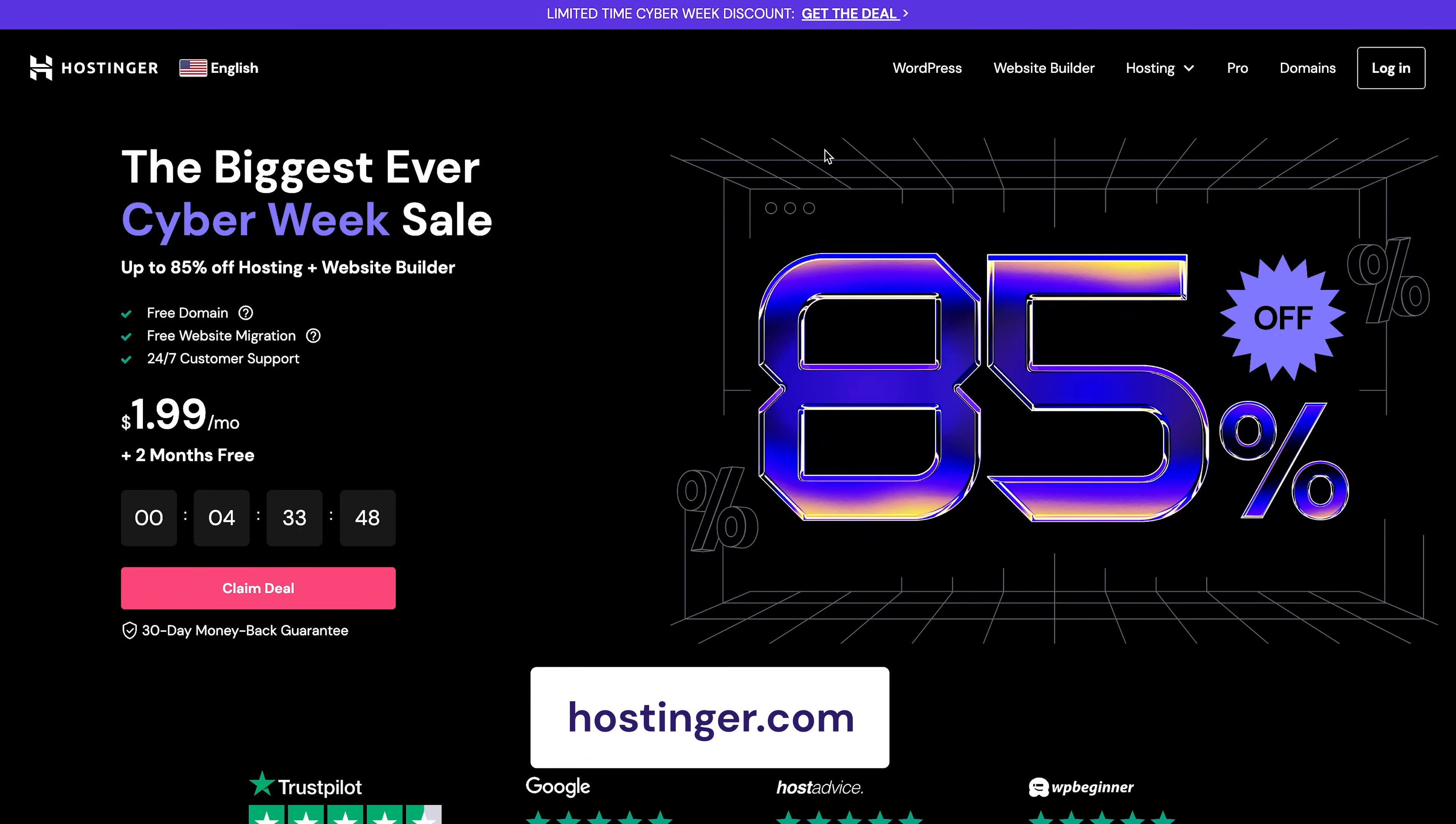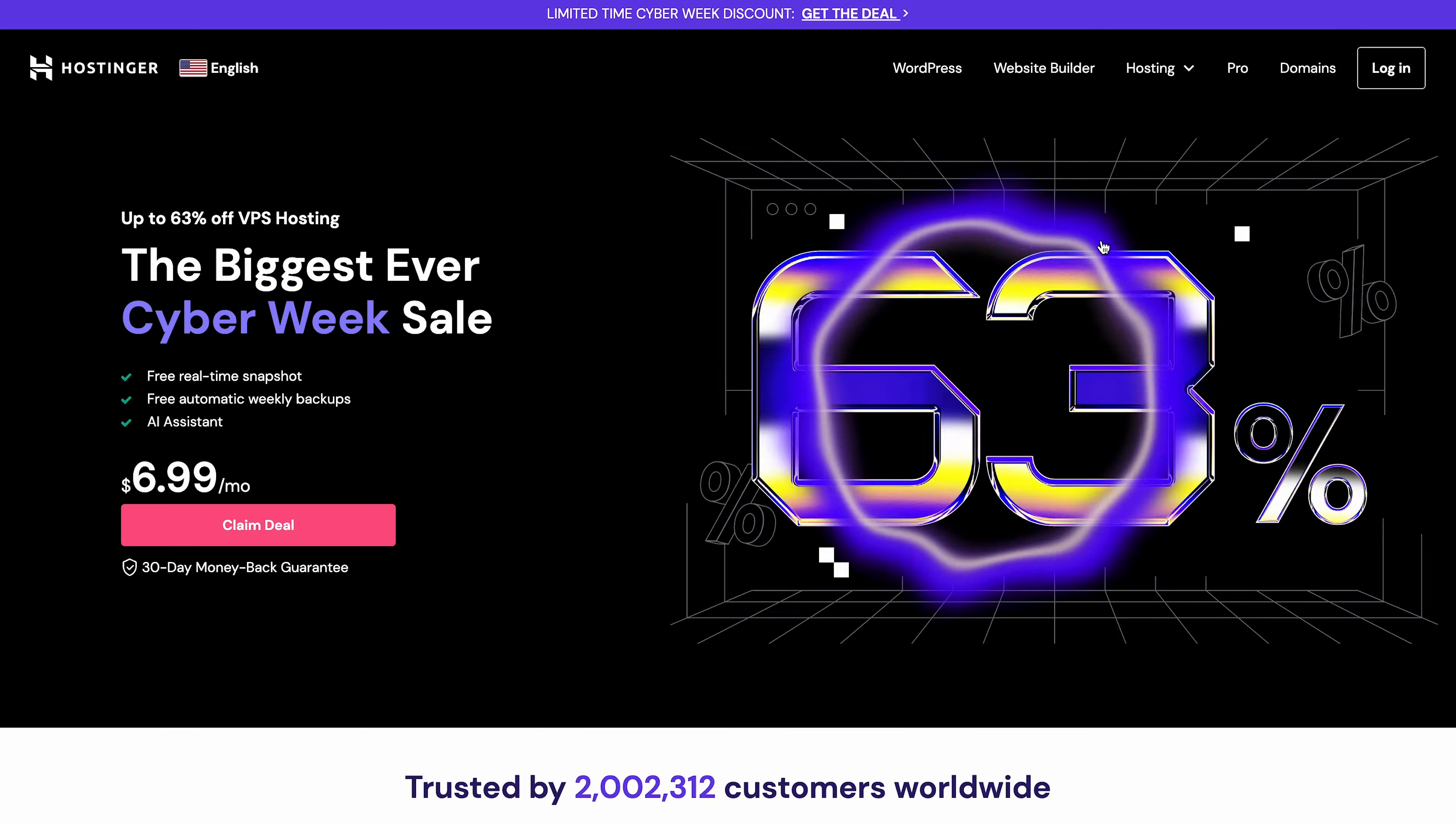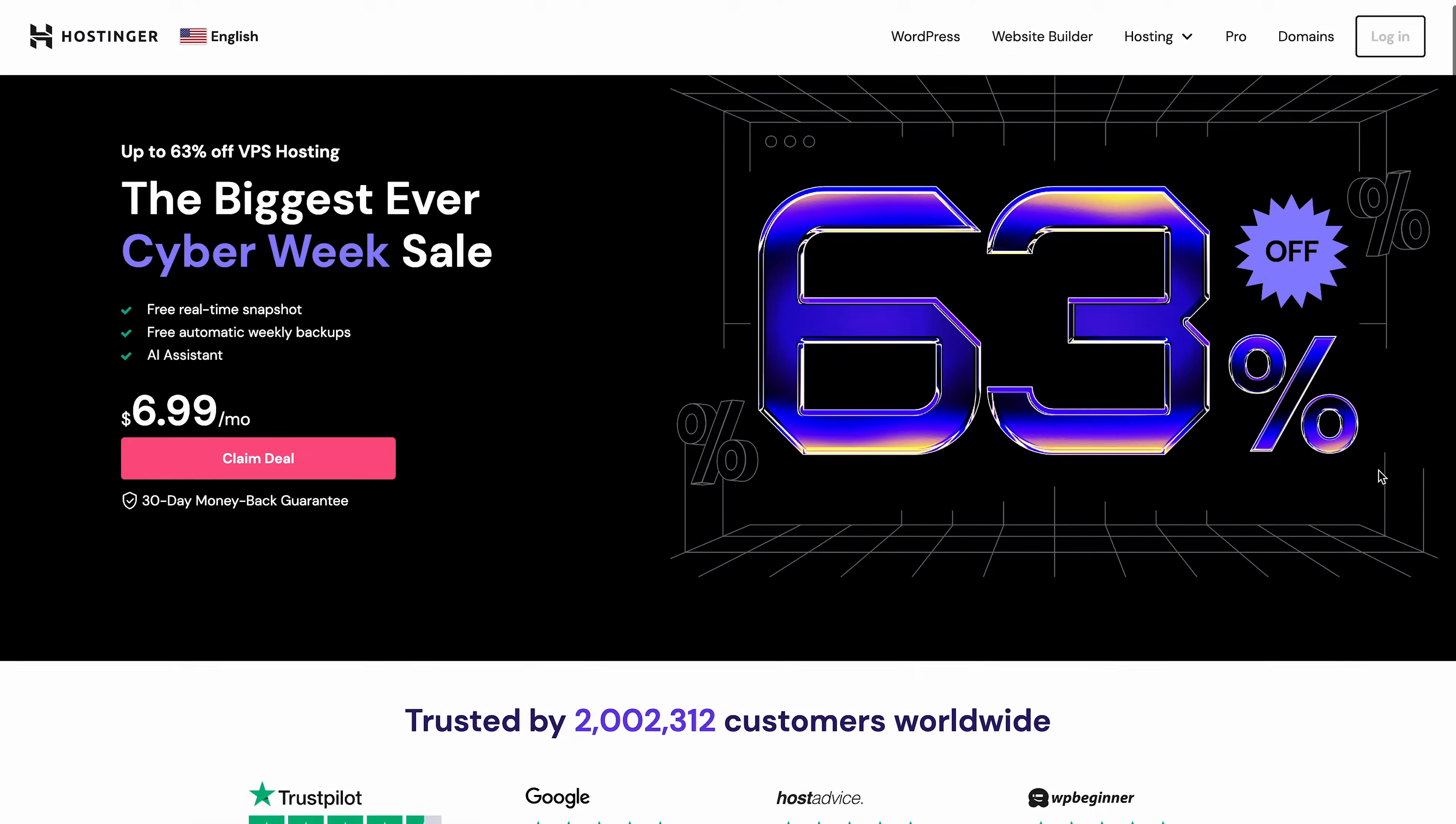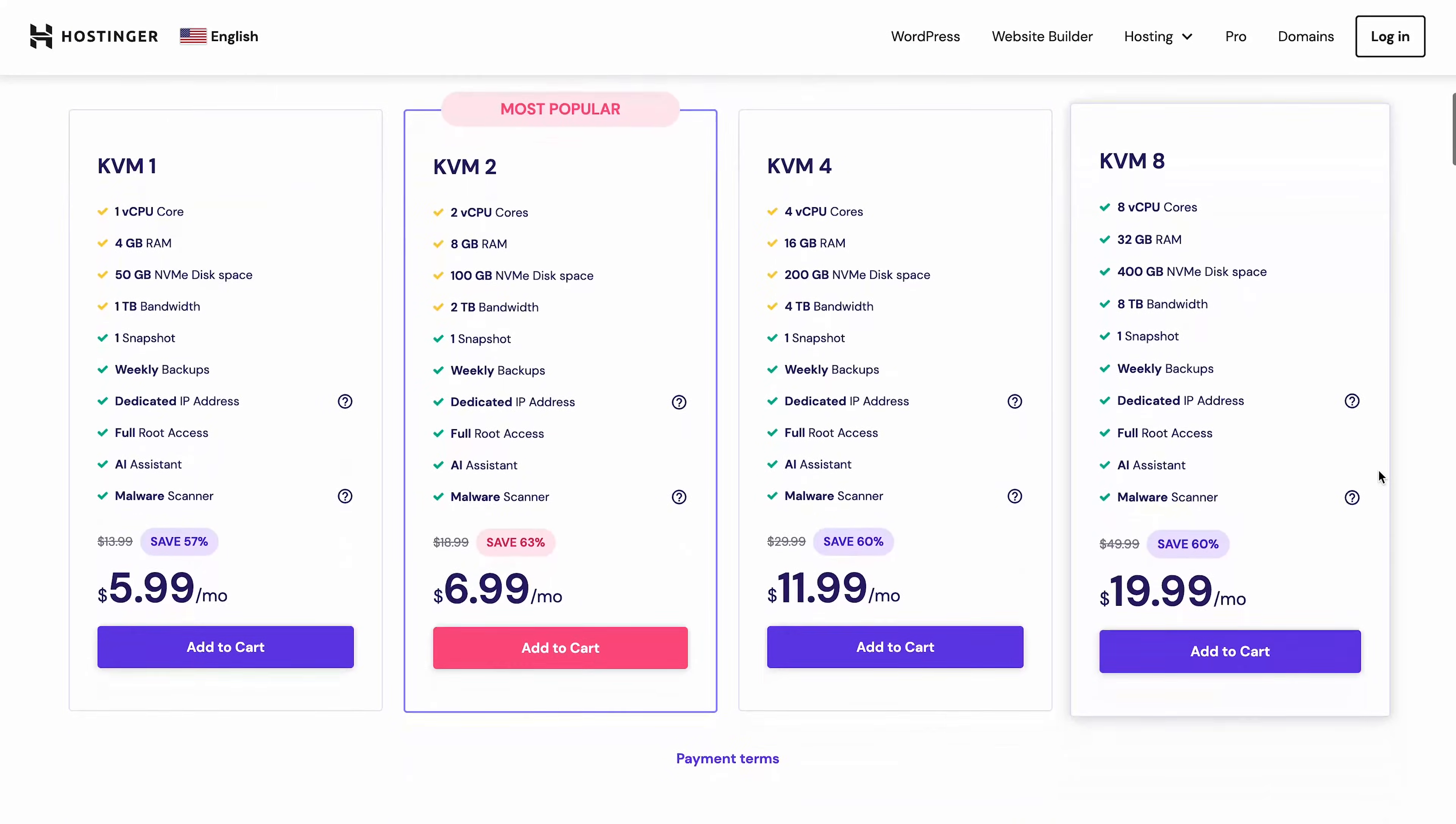Head to Hostinger.com, click the Hosting menu, and select VPS. Click Choose your plan to grab a VPS hosting plan that best aligns with your website's requirements.